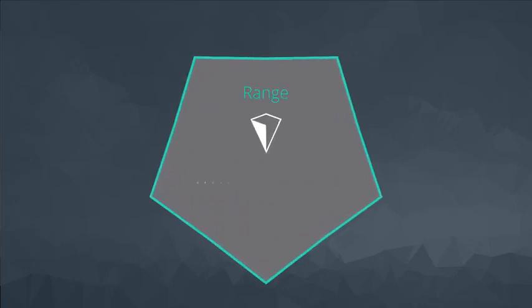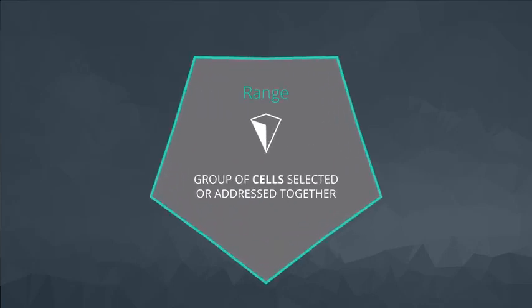You've already figured out by now that a group of cells is called a range. The address of a cell or range is required when we want to reference that cell or range in a formula or chart.